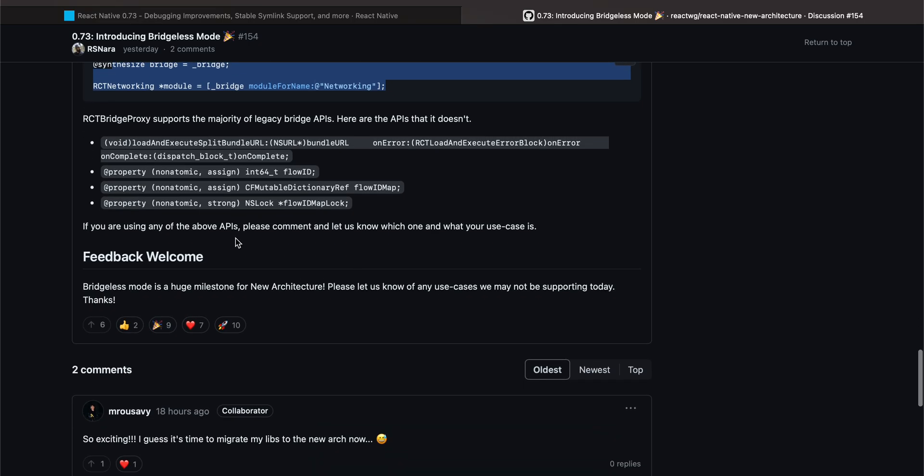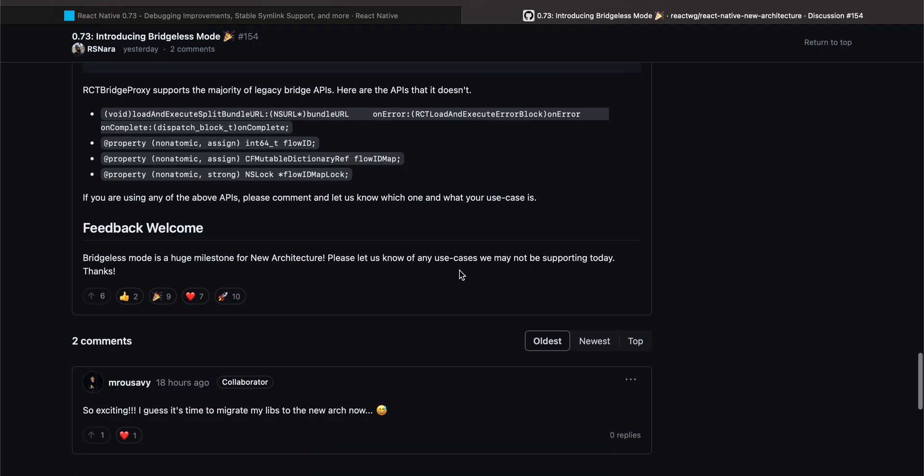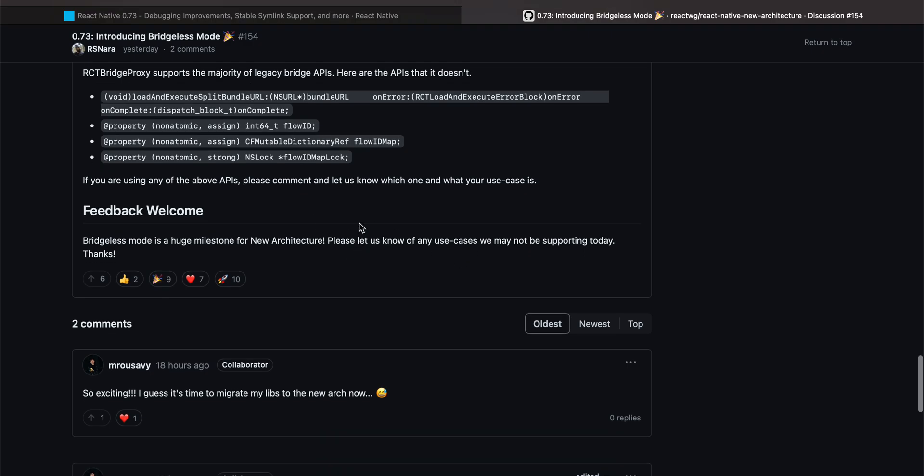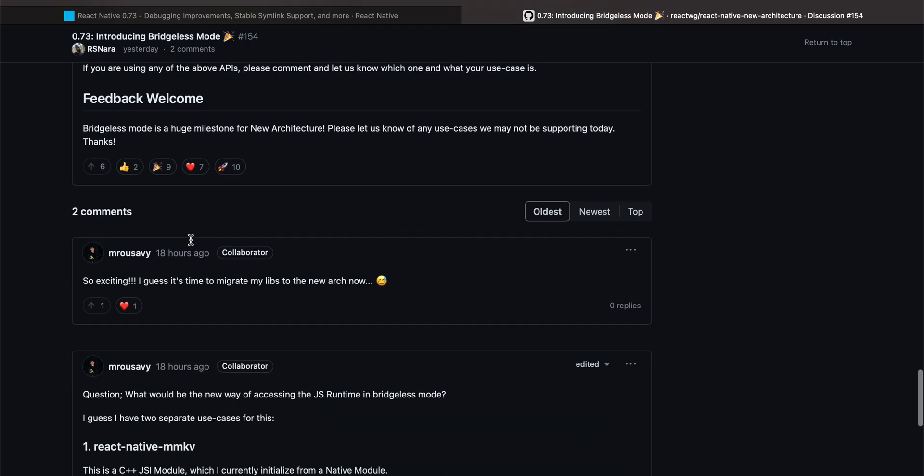An RCTBridge proxy supports majority of the legacy bridge APIs. Here are the APIs that it doesn't. If you are using any of the above APIs, please comment and let us know which one and what is your use case. Bridgeless Mode is a huge milestone for new architecture. Please let us know for any use case we may not be supporting today.